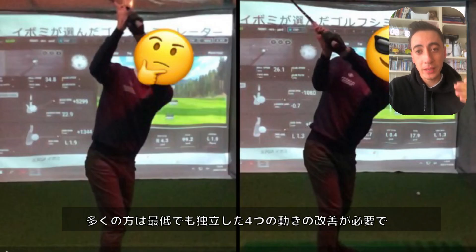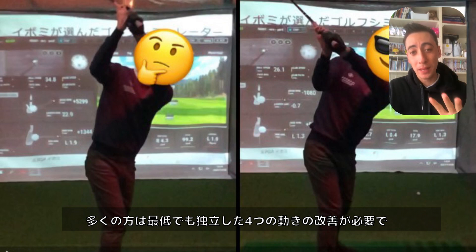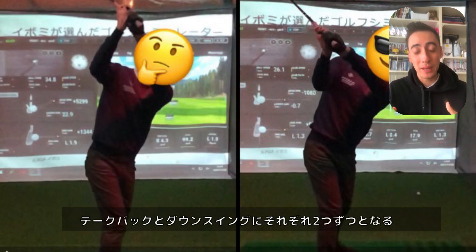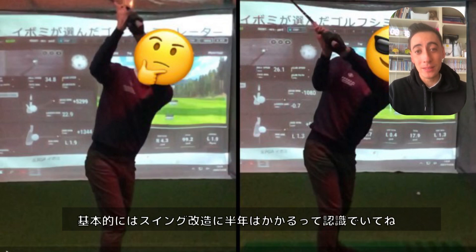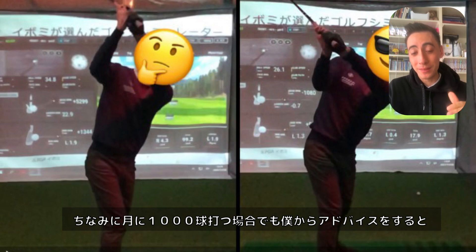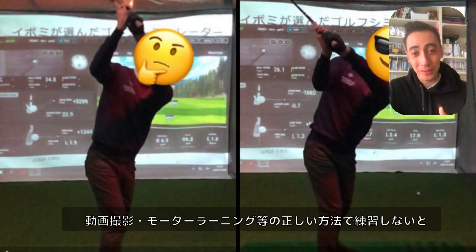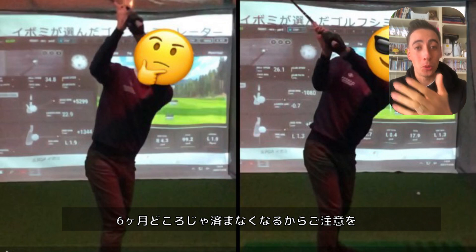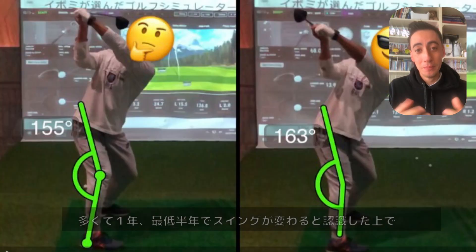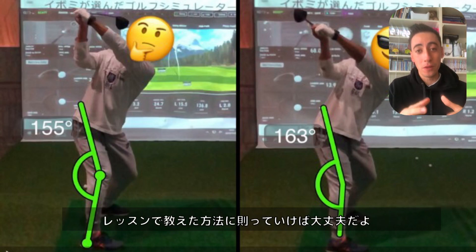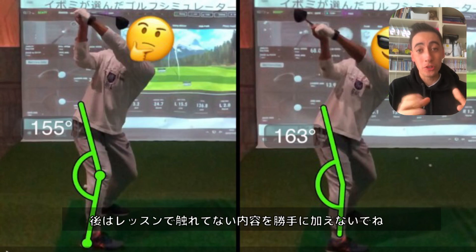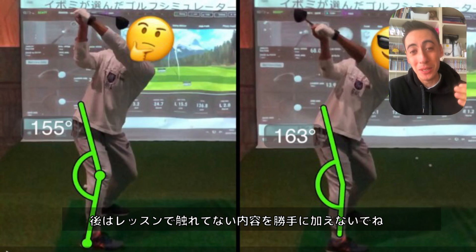Based on my history of teaching, a lot of you are probably going to fall under the category of four complex motions to change — typically two complex motions on the backswing and two on the downswing. So for most of you, hitting 1,000 golf balls a month, it's going to take roughly six months to change your swing the way you want. Even at that rate, if you don't practice correctly — if you're not videoing and not following the implementation process — it will take much longer. In general, you can expect anywhere from six months to a year.